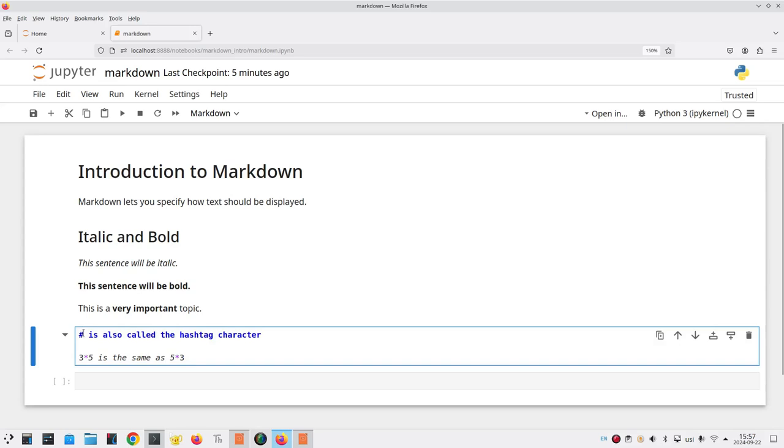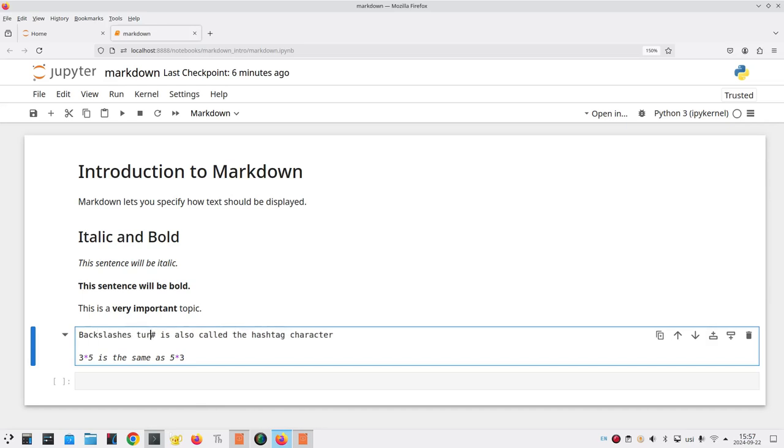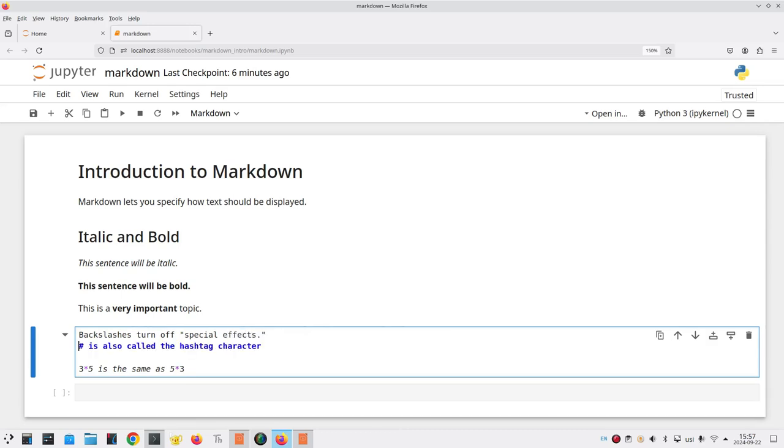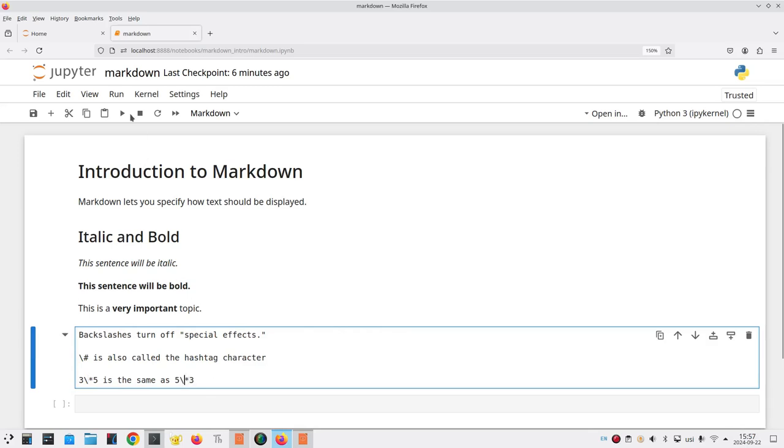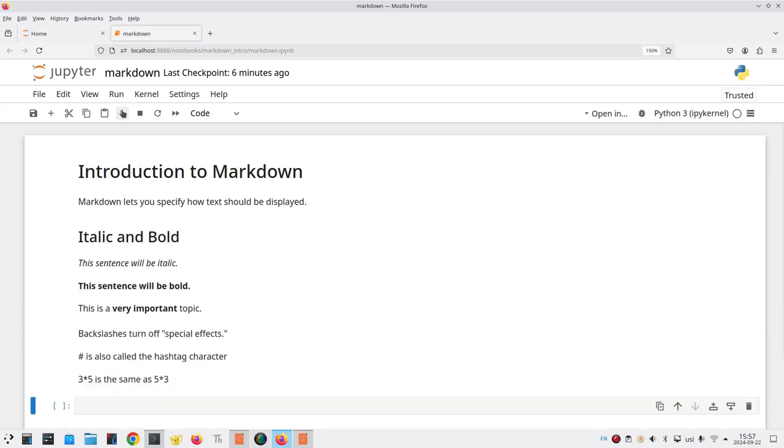I'll double-click in this cell, so I can resume editing it. The way to turn off the special effects for pound sign and asterisk is to precede them with a backslash. So, let's add some text here. Backslashes turn off special effects. And here, I'll put a backslash before the pound sign, and I'll put a backslash before each of the asterisks. Now, when I run this cell, I get the actual hashtag character, and I get the actual asterisks, which is what I wanted.